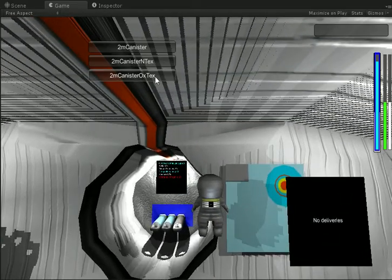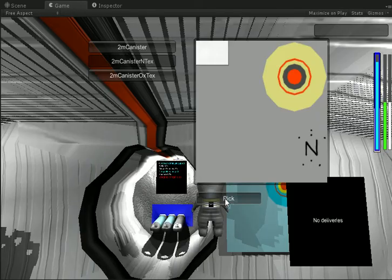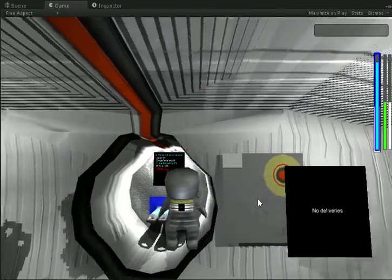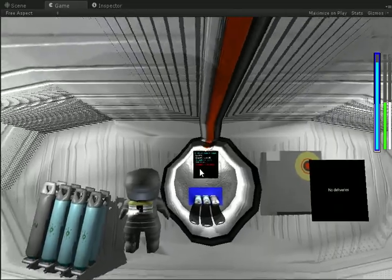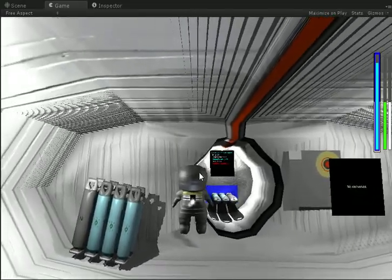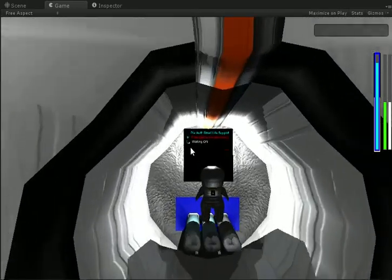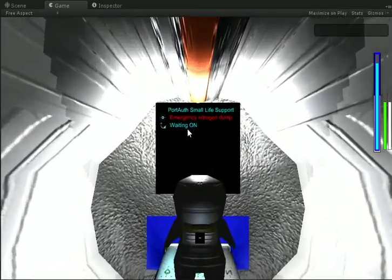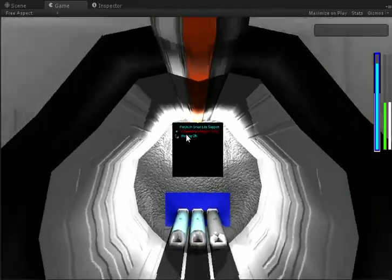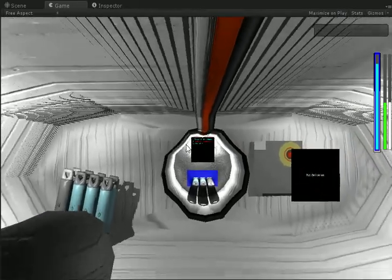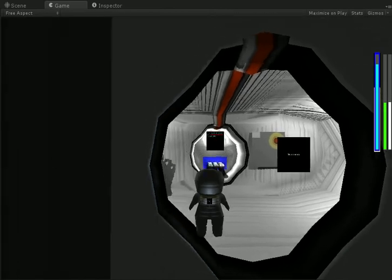I've also gone ahead and created the basics of a customizable poster system, which I will make work better later on, but obviously the screen is much more important. This is something you cannot do with Unity Basic — you absolutely require Unity Pro — but I think it's worth it. So that's it for today.